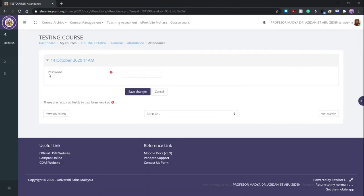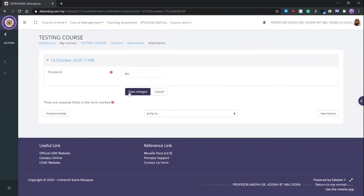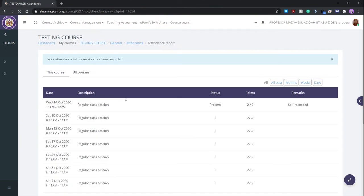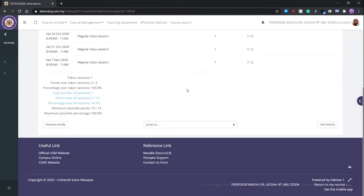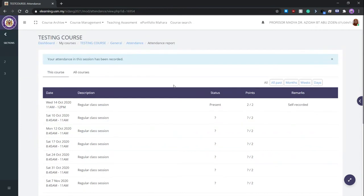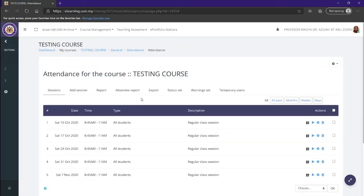Now we have to enter a password which we previously set to ABC. Now we have to save the changes. And now we have successfully filled out our attendance. You can see on the top that a message is displayed that we have indeed successfully filled out an attendance.